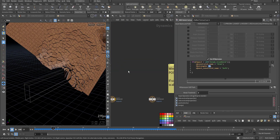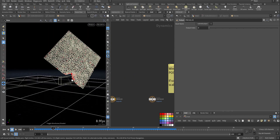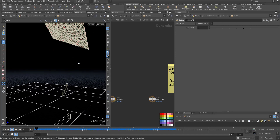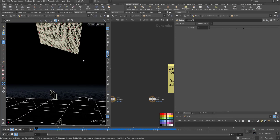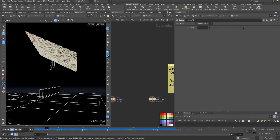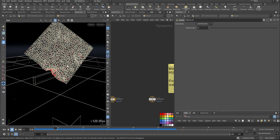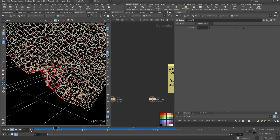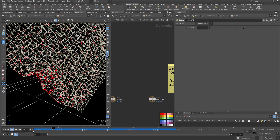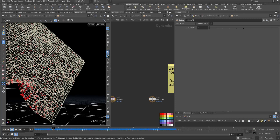So the moment it hits, it changes the constraint. Everything is red, so that's the glue constraint. So immediately it switches to soft and then back to glue.